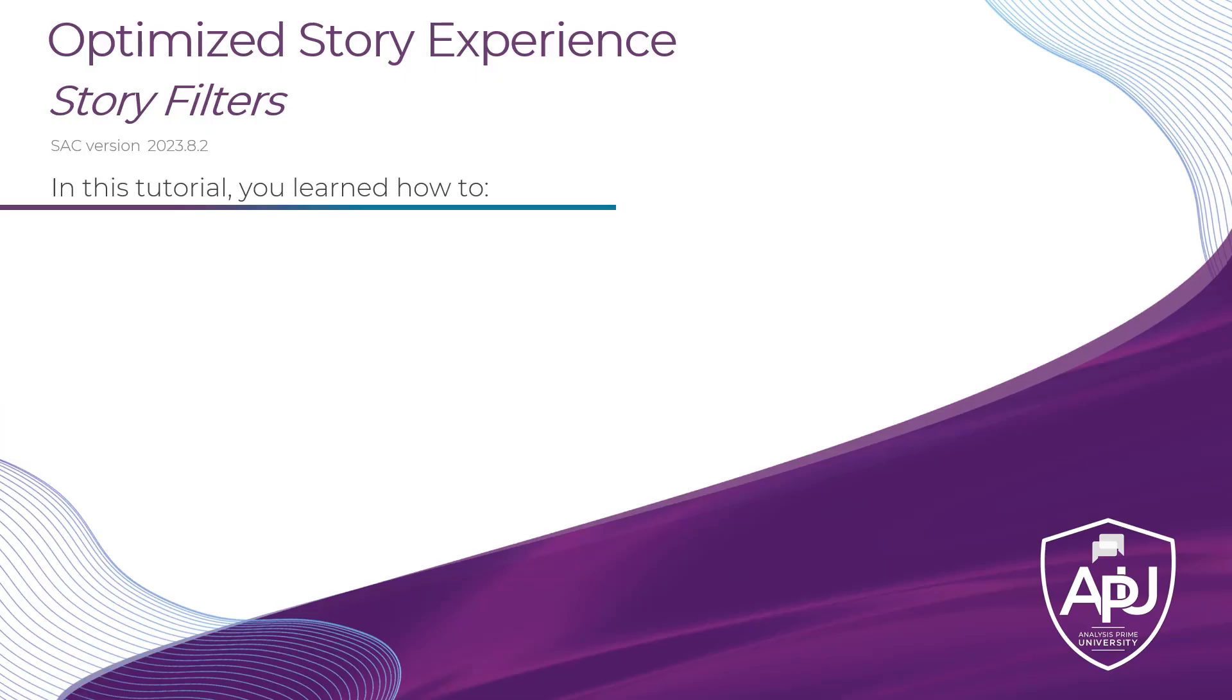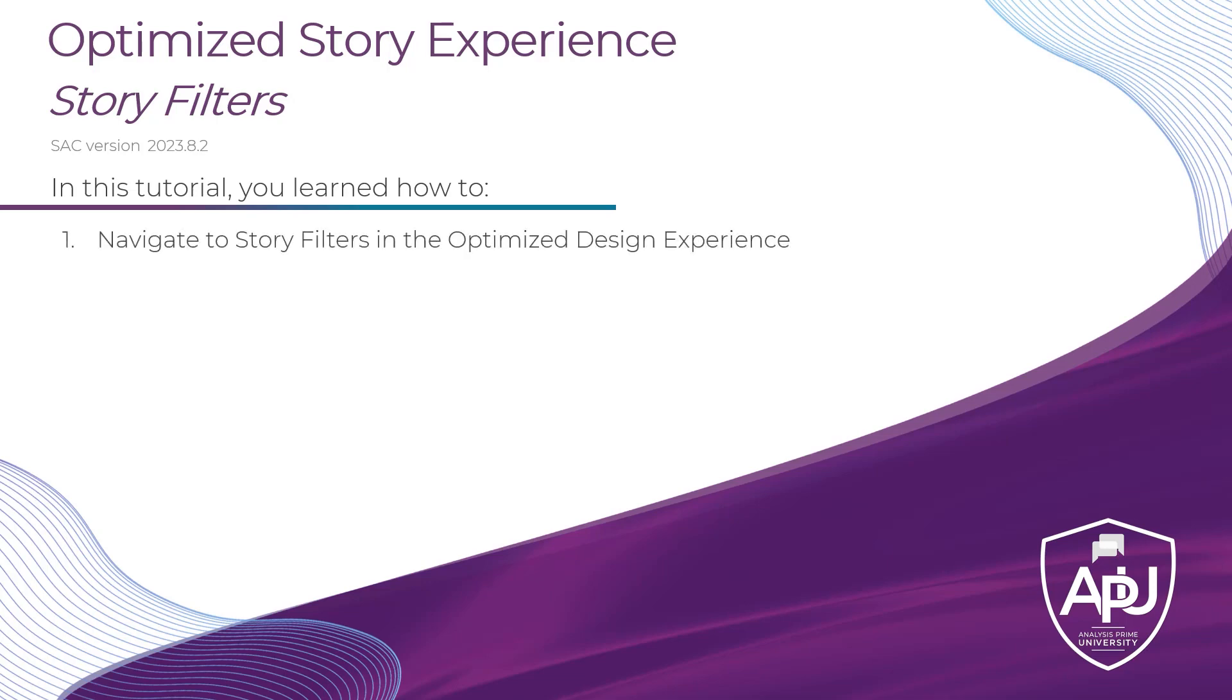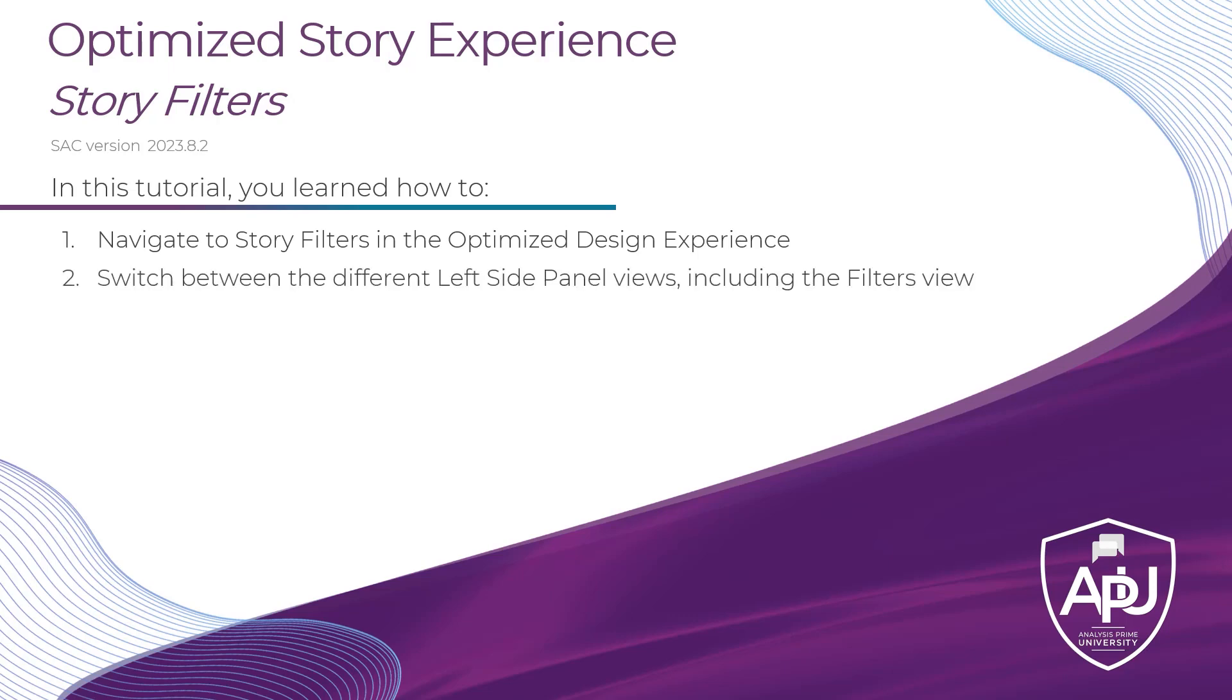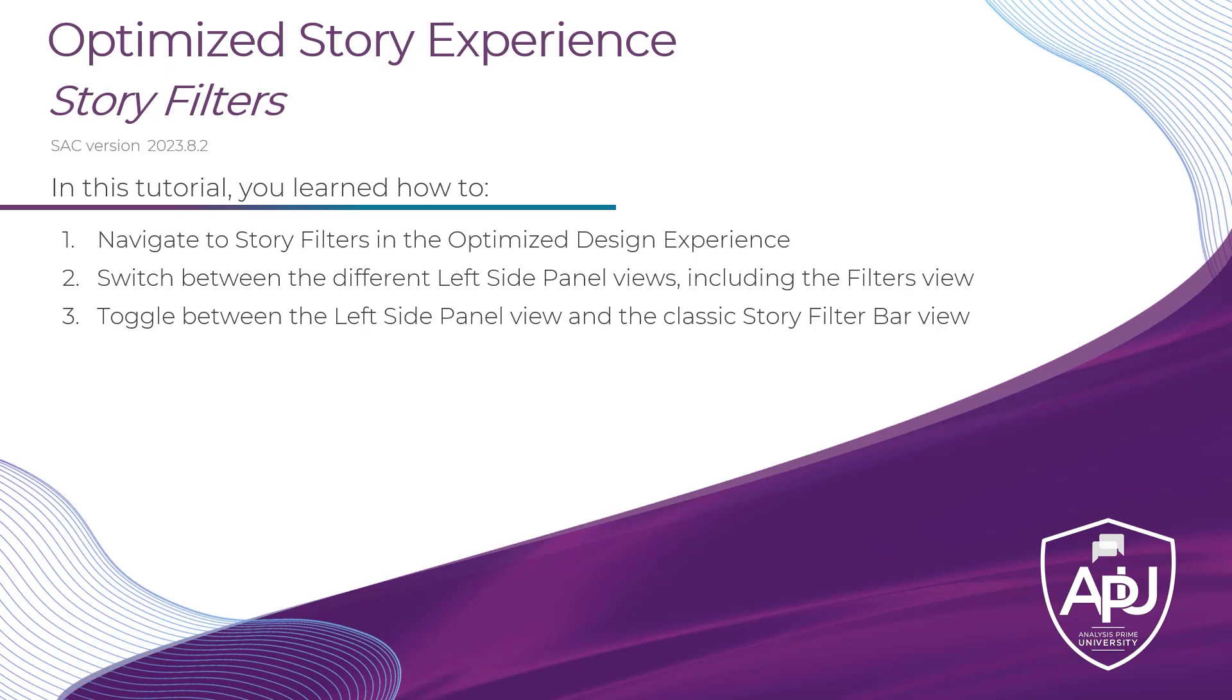To wrap up in this tutorial we covered how to navigate to story filters in the optimized design experience. They're now by default located in the left side panel. We can switch between the assets outline and filter section of that left side panel but if you would like to see these story filters located in the horizontal story filter bar just like they were in the classic design experience you can toggle that as well by clicking pin to top.